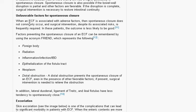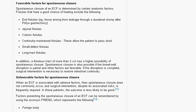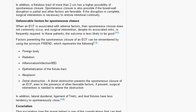When these unfavorable factors are present, surgical intervention is mostly needed to manage the fistula. This video covered the favorable and unfavorable factors for spontaneous closure of the fistula. Thank you very much for watching.